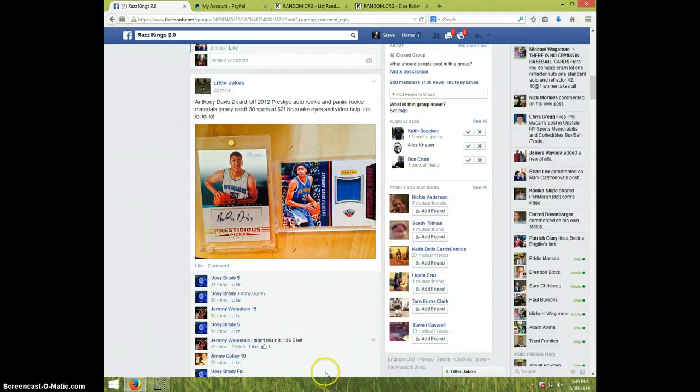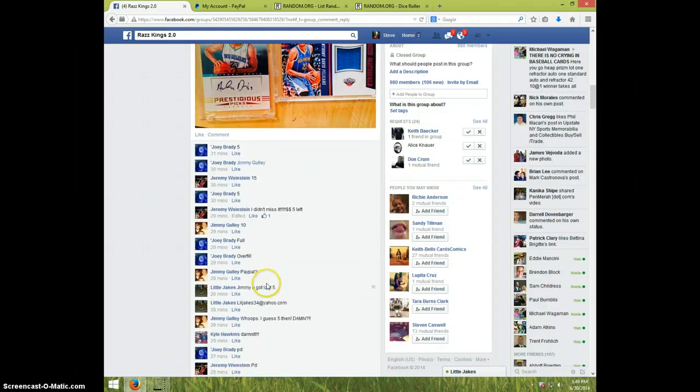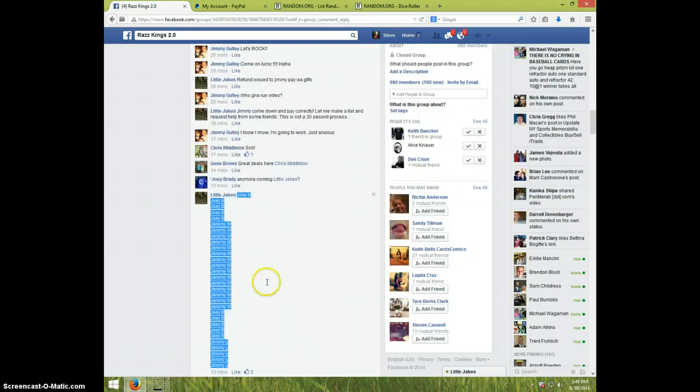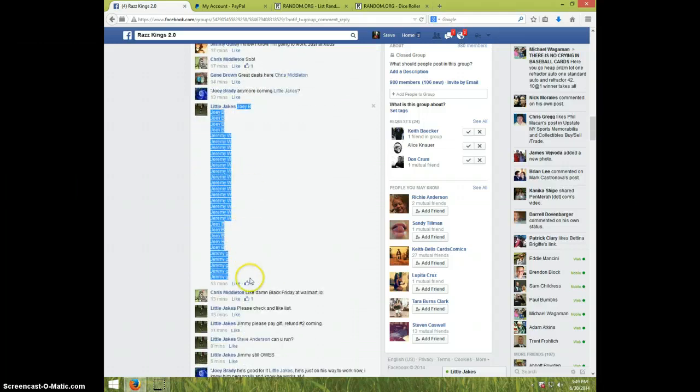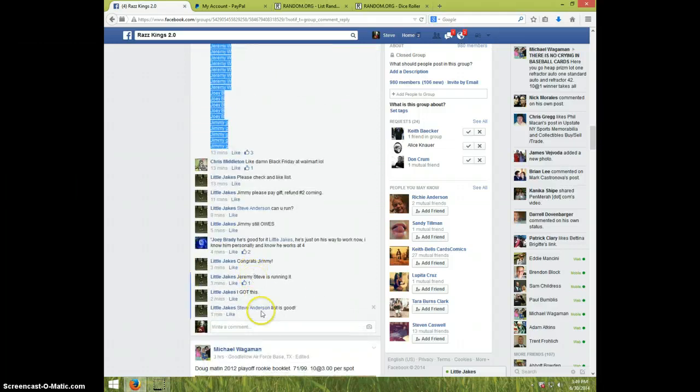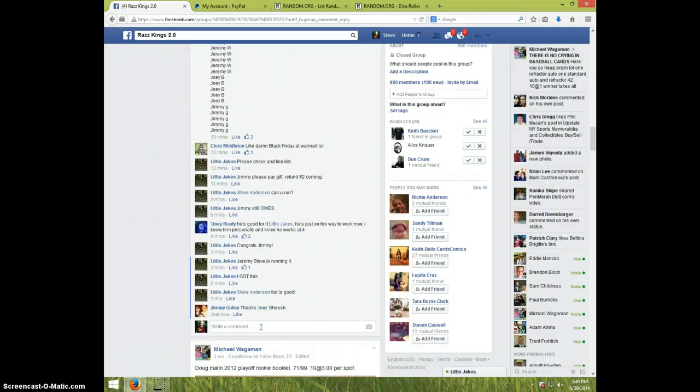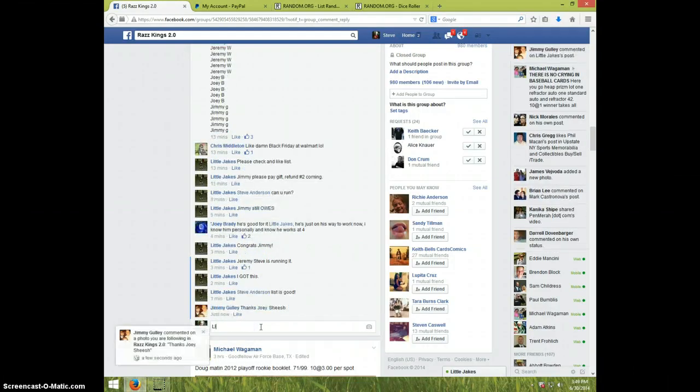Hey guys, this is Steve doing the two-card lot of Anthony Davis for Little Jake's. Here's the list in the thread. That's what I copy and pasted. I'm going to type live.